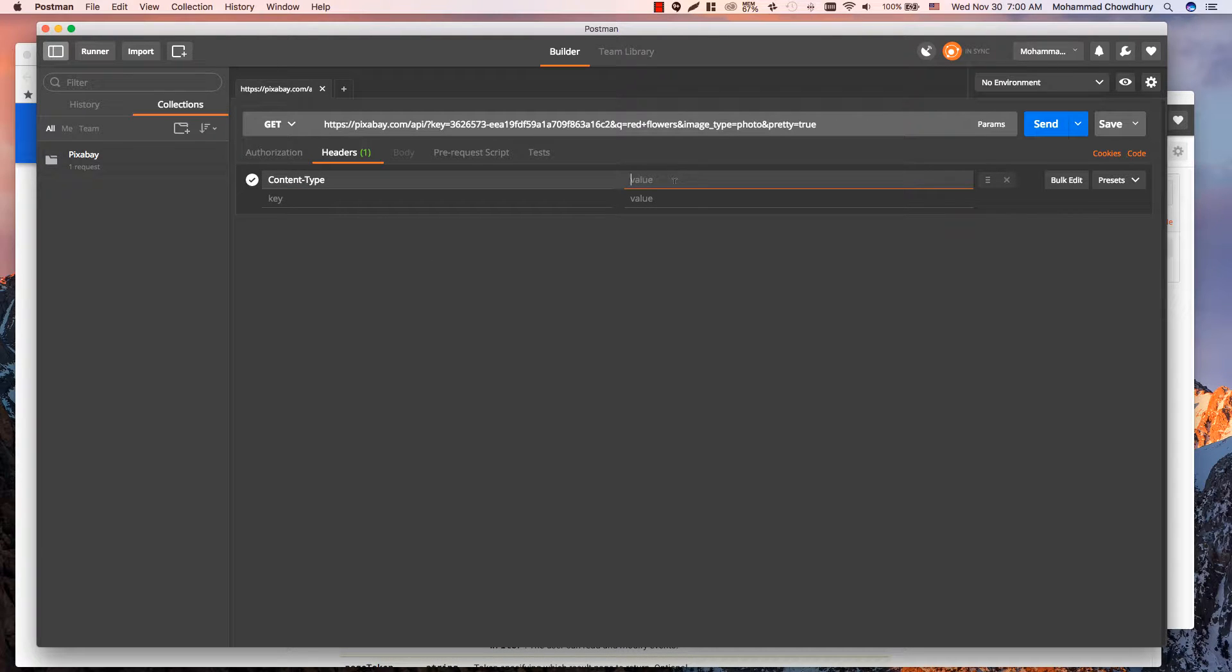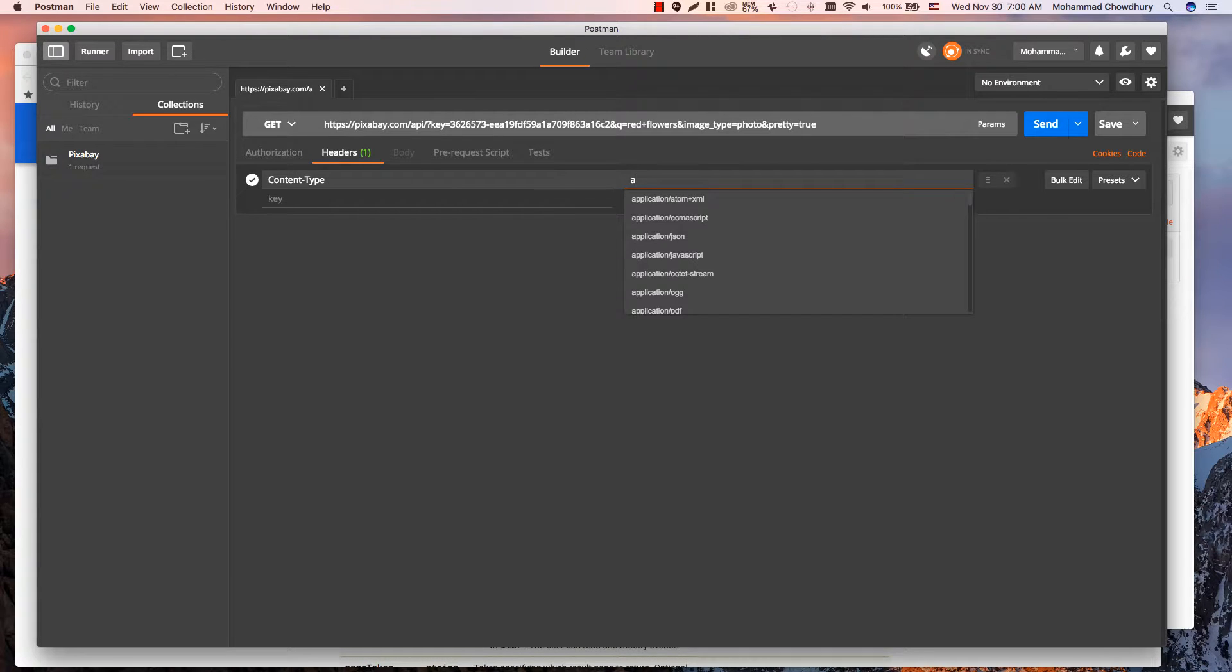The value field suggests different content types. Let's select application JSON.